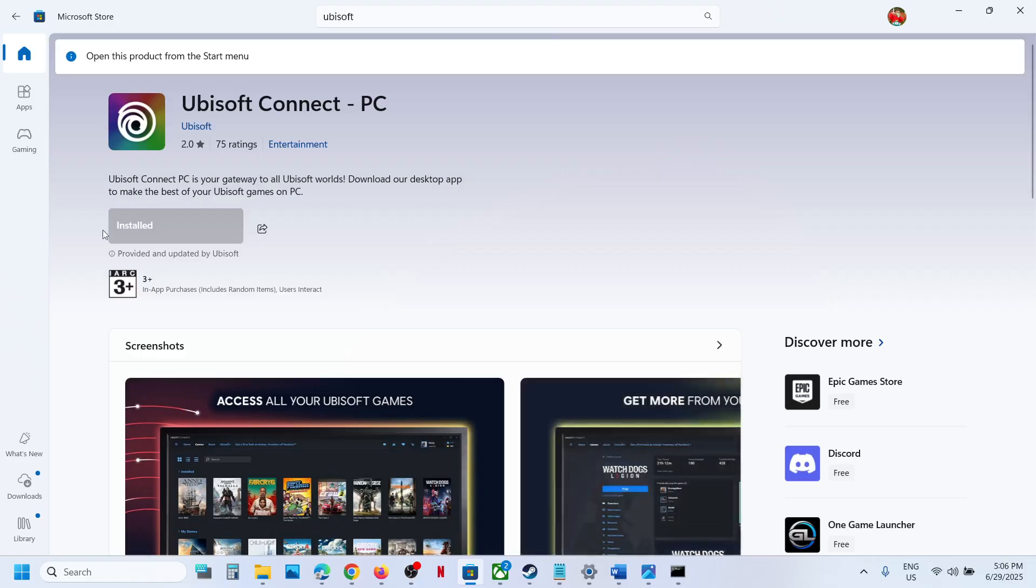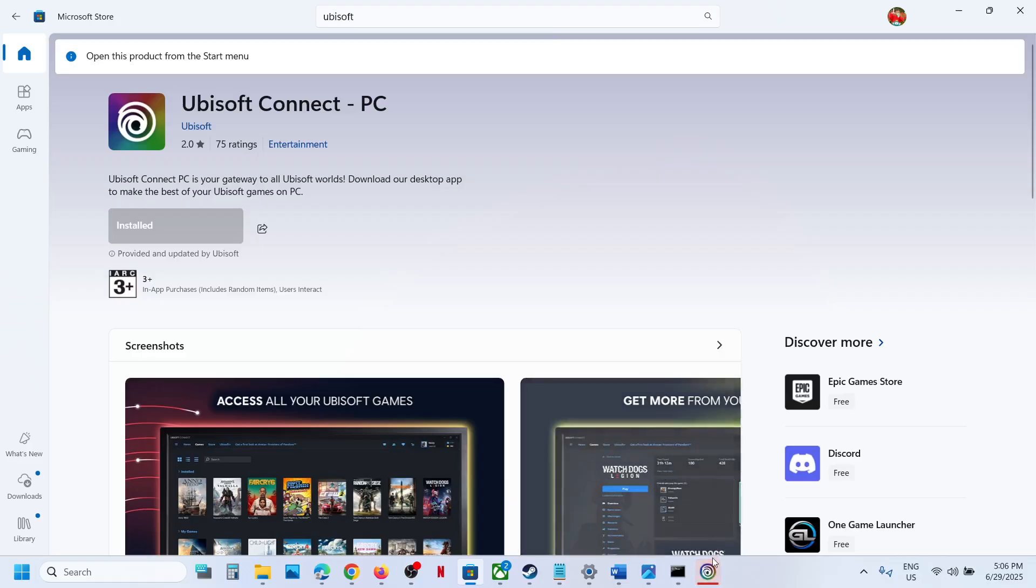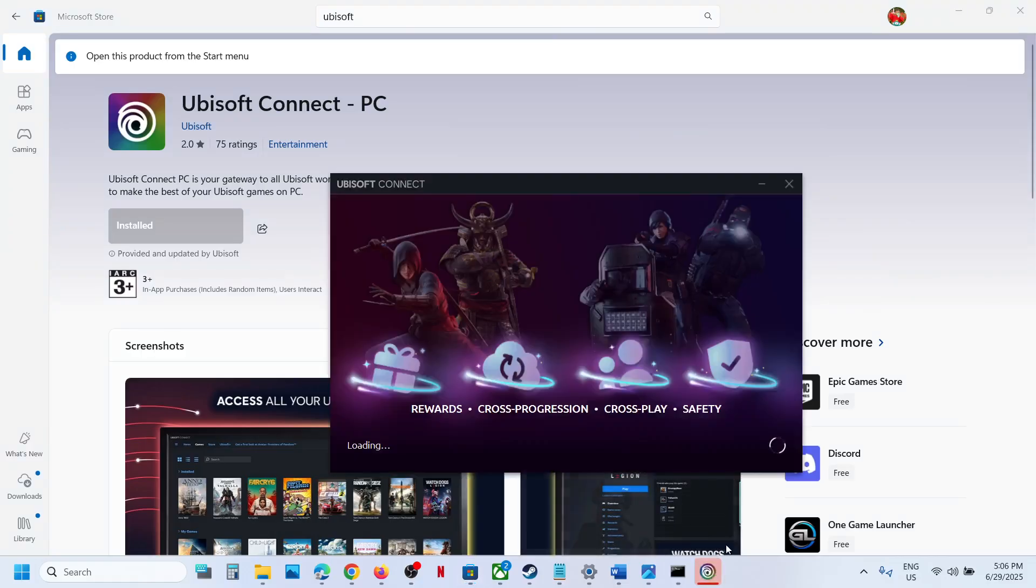In my case it's already installed, but in your case you will see an install button. You can install from Microsoft Store.